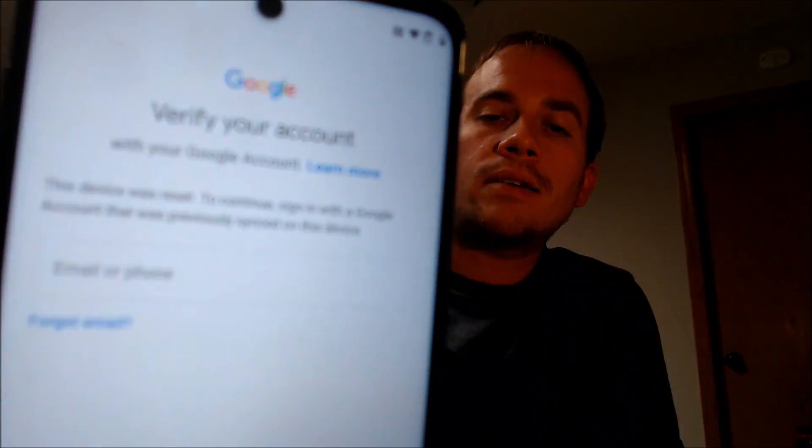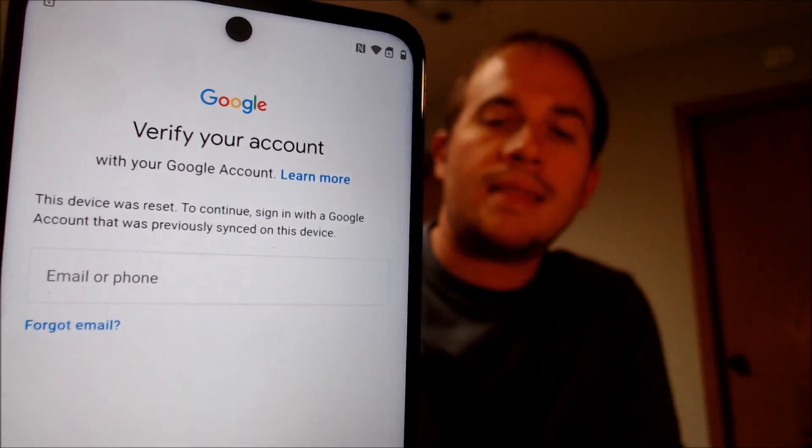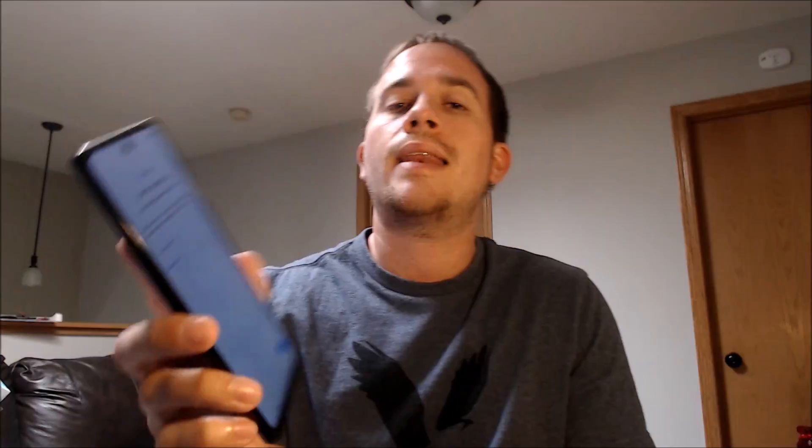One of the services that our customers most frequently ask us to perform is the removal of the Google Account Security Lock feature on an Android device, also known as the FRP Lock for factory reset protection. Here with us today we have a Motorola One 5G Ace, and this device does have the Google Account Lock enabled. As we can see, going through the setup steps we get to the screen that tells us the device was reset, and to continue we have to sign in with a Google account that was previously on the device. That's basically what the Google Lock consists of — Google added it as a security feature back in Android 5 to help combat theft and fraud with the buying and selling of used mobile devices.